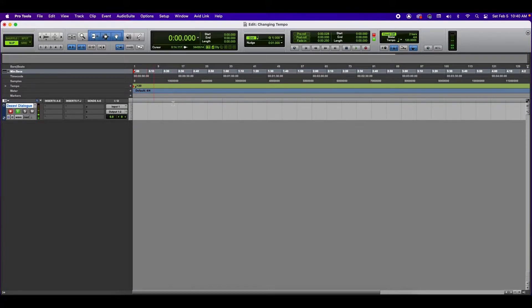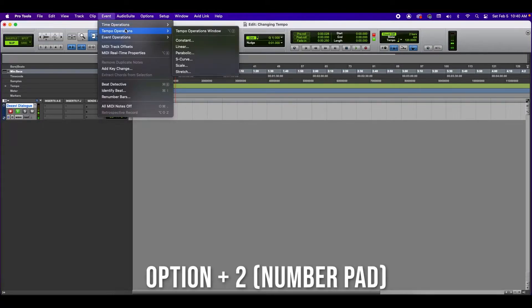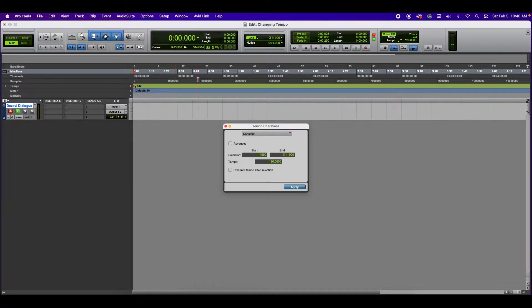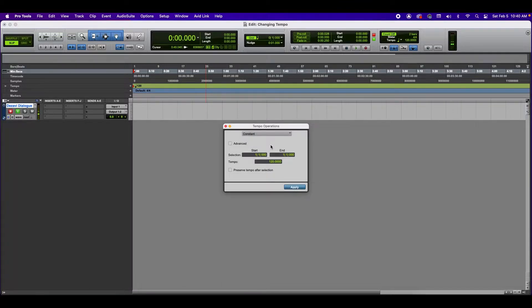The second way, I just undid that. The second way is by going to the top where it says event, go to tempo operations, tempo operations window. And in here you can do constant, linear, parabolic, S-curve, etc.